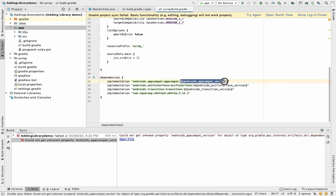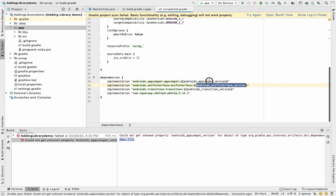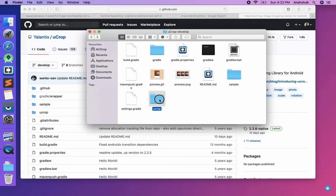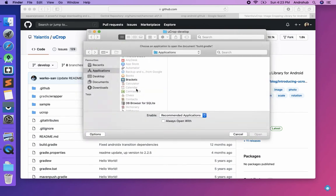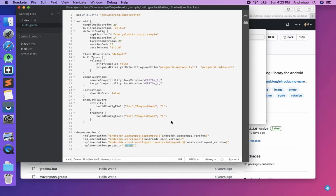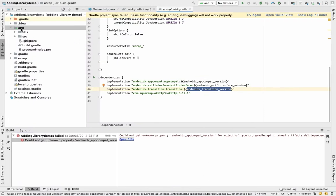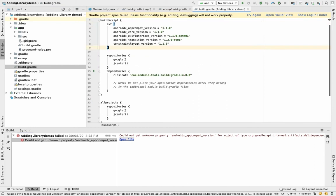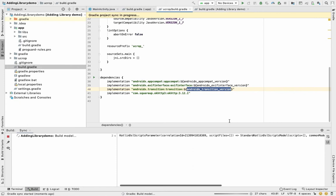Another error appeared — it was using a version variable not declared in the local build.gradle. I found that it was declared in the project-level build.gradle of the original project. I copied those variable declarations and pasted them into my own project-level build.gradle, then hit Sync.